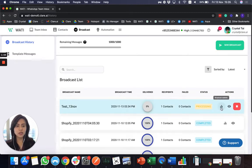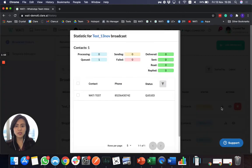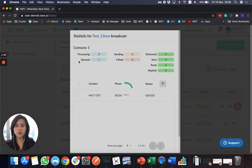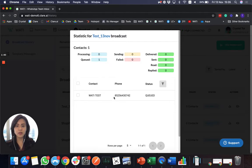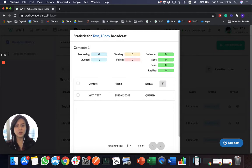And you can see from the broadcast statistic, what is the statistic of the broadcast. So as you can see here, it is now queuing out to be sent to the specific number. And you will also see different statistics here that, for example, whether it's delivered, sent, read, or replied.